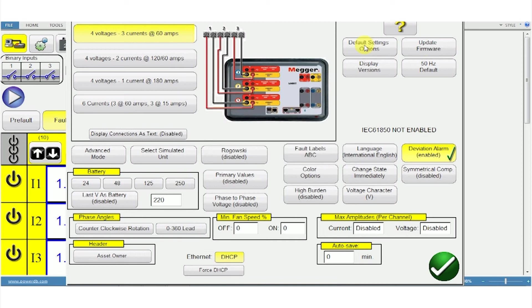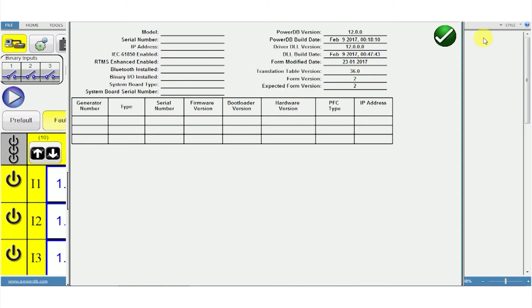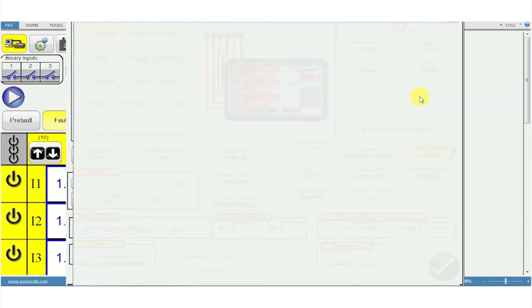You can also update the firmware. Choose the frequency you want and see the version you're using as well as other options.